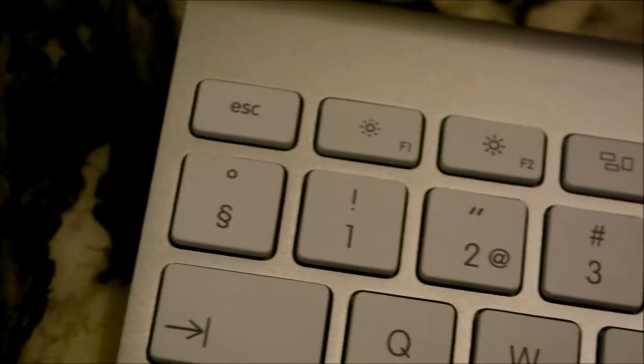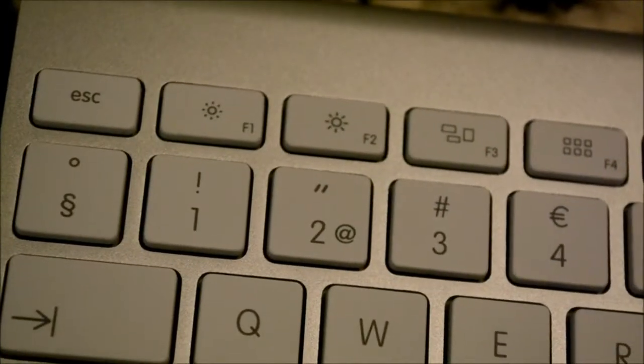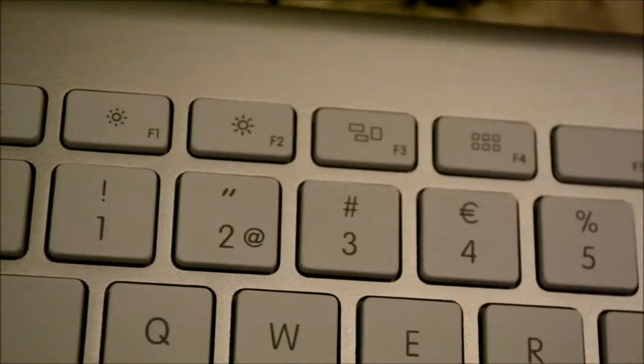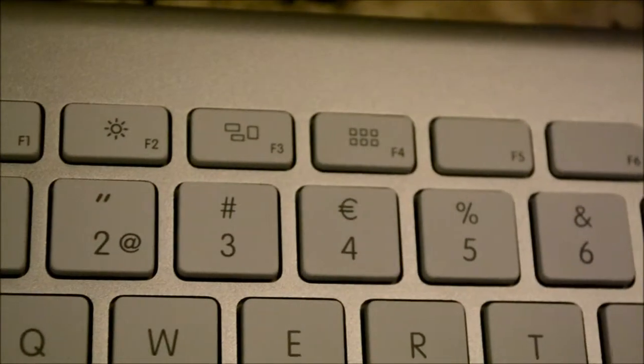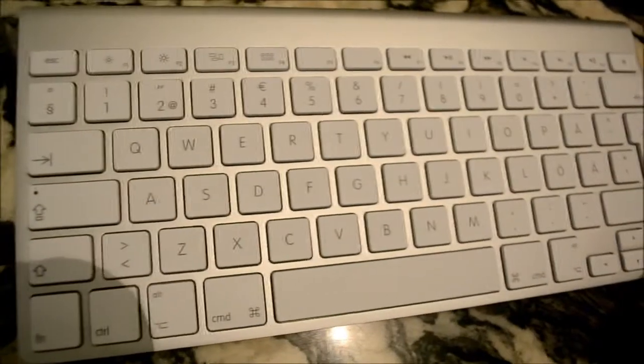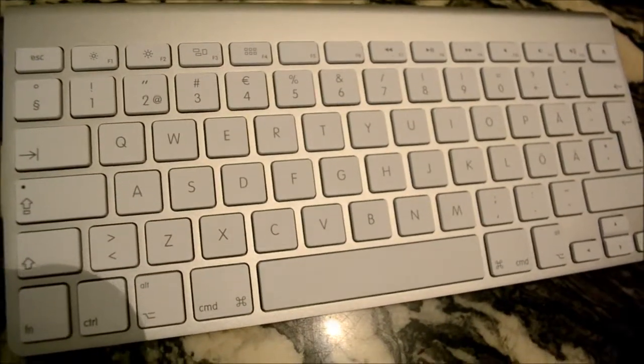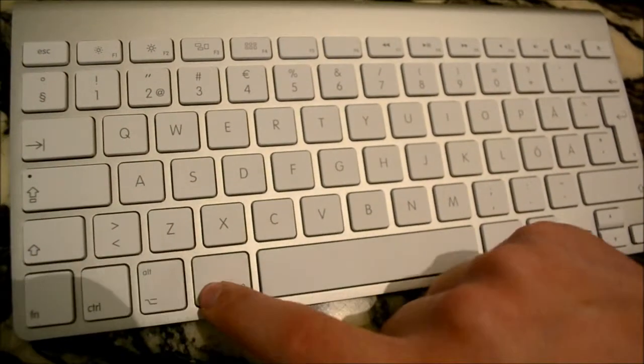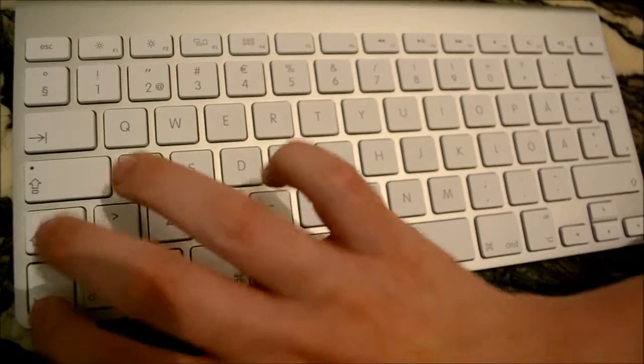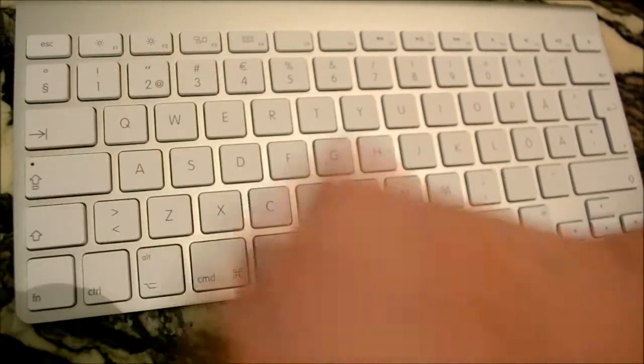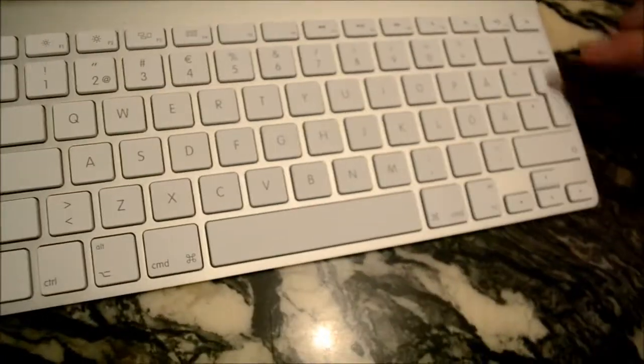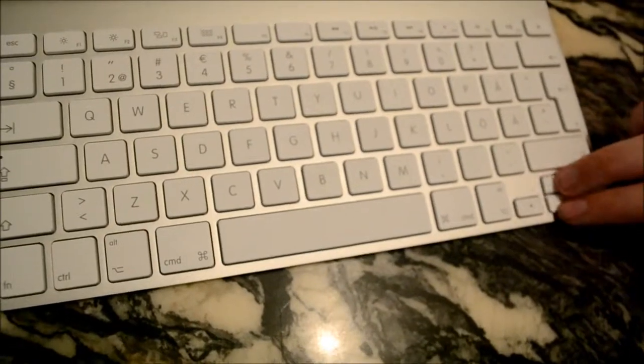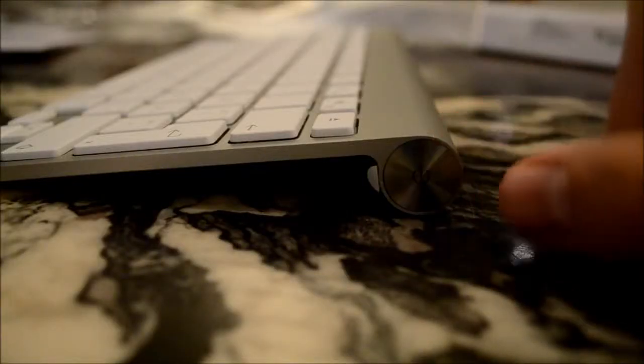So the keys on top here is the media keys. The keyboard, we got the command button right here, control, fn, shift, caps lock, the enter button of course, another shift.